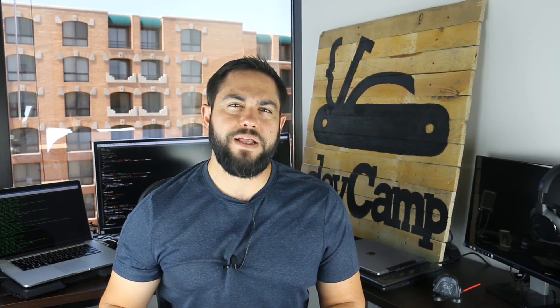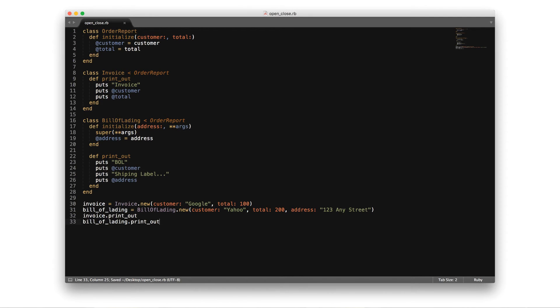Thankfully, we can clean up this entire class and follow the open closed principle by leveraging object oriented inheritance. In this code, I pulled out the invoice and bill of lading components into their own classes that inherit from the order report class. This refactor has a number of benefits. First, it follows the open closed principle because now when we want to build new features for invoices or bill of ladings, we don't have to touch the order report class. Therefore, we can say that the parent class is closed. Additionally, we can split up the two components — whenever we create an invoice, we don't have to pass in unnecessary address elements.